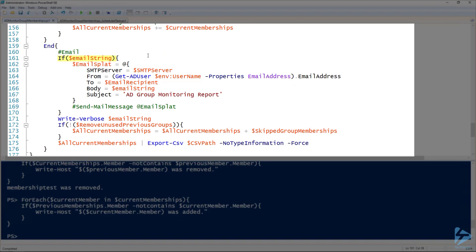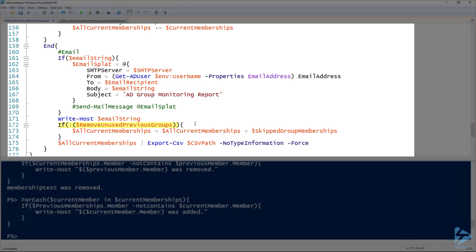At the end, if there is data in the email string, I build a splat with the SMTP server, a from address derived from the running user's email address, the email recipient, the body set to that email string, and the subject 'AD Group Monitoring Report.' Line 169 is currently commented out — uncomment it to actually send the email. Line 171 uses Write-Host to display the email string so we can see what it would look like. If not removing unused previous groups, the skipped group memberships are added to all current memberships, which is then exported to the CSV path on line 175.